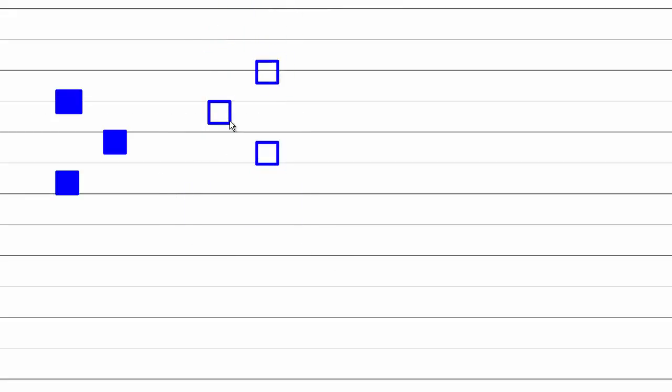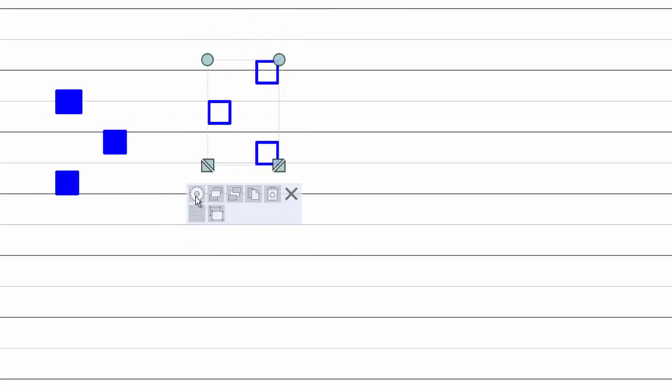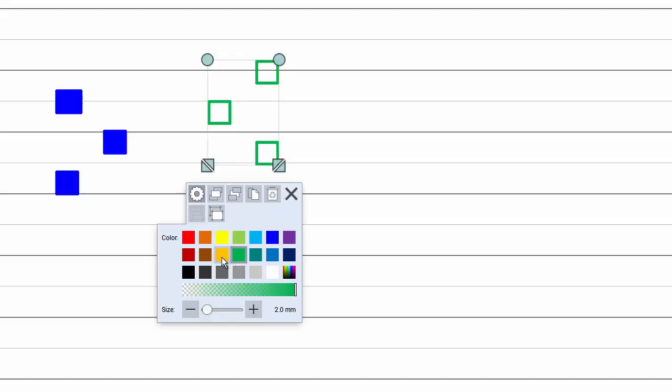Similarly, you can select a group of objects and change their properties altogether.